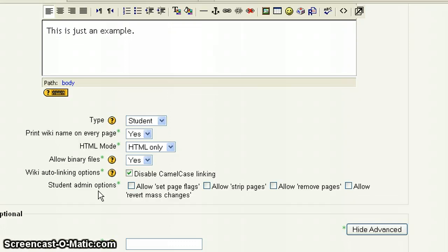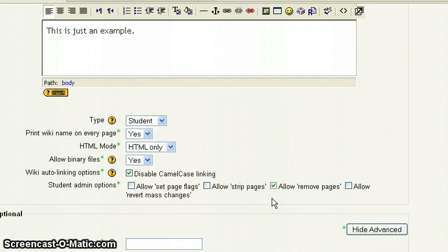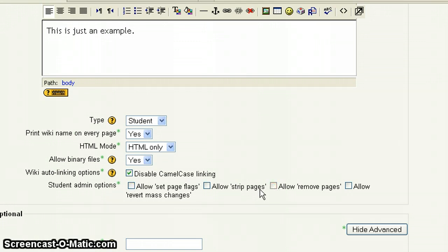Now the student admin option, this is giving students the ability administrative control. So you're going to give students controls that you, the teacher, have or you, the instructor, have. It's only if you check the boxes. So right now when it's unchecked, it means the students do not have those options. But let's say I check allow remove pages. That means students can remove a page. They can delete and get rid of a page. I would typically suggest to leave these and not give students those permissions. But that would be up to you.